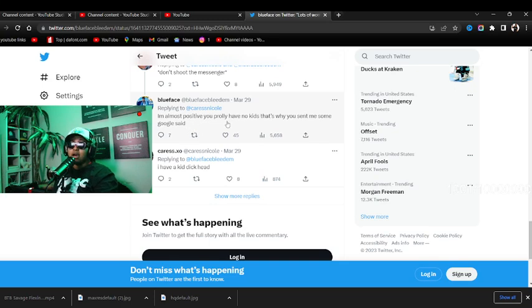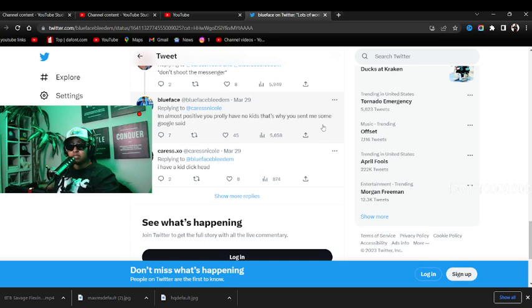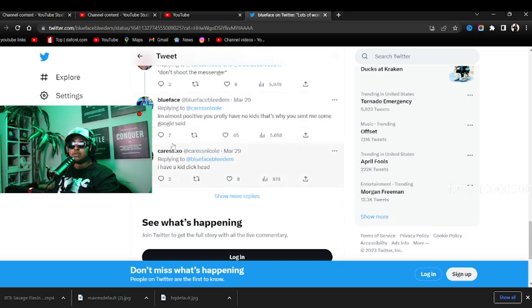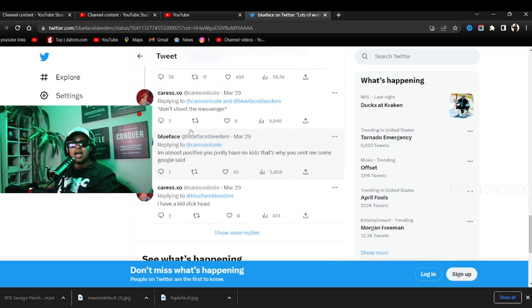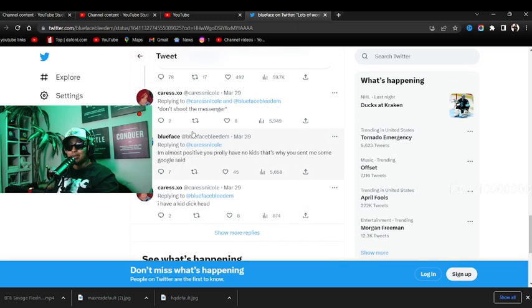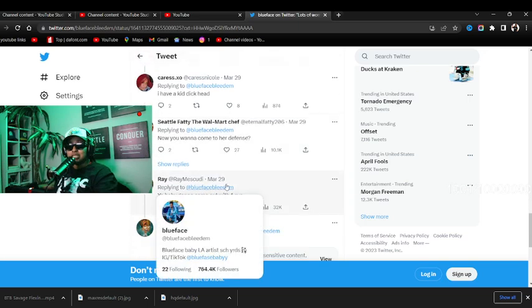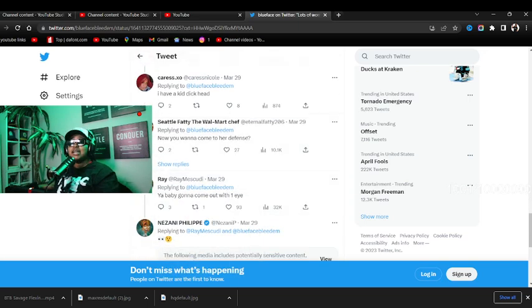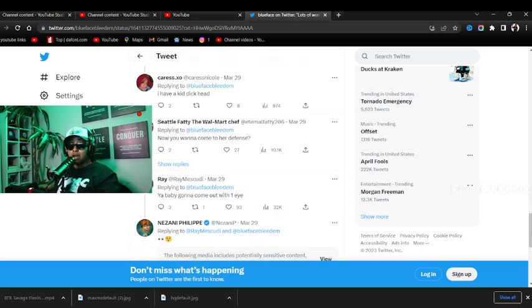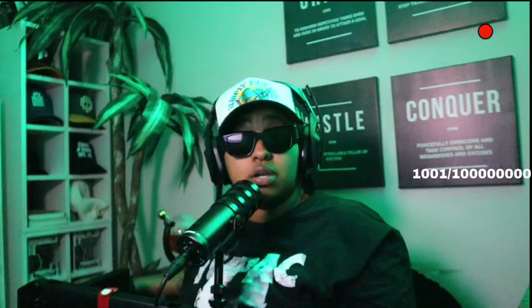I'm almost positive you probably have no kids, that's why you sent something Google said. I gotta say I agree. She says she have a kid, all right, whatever. That don't mean you didn't smoke while you were. Here's my thing y'all, a lot of people smoke when they pregnant.